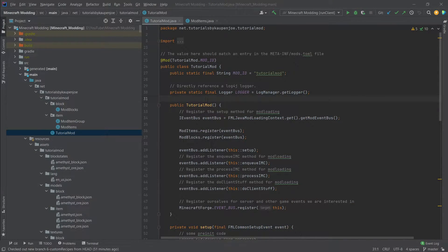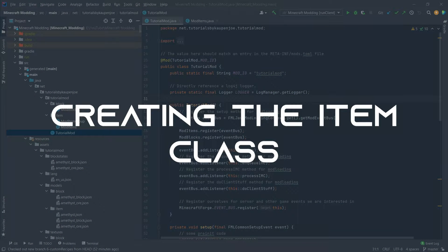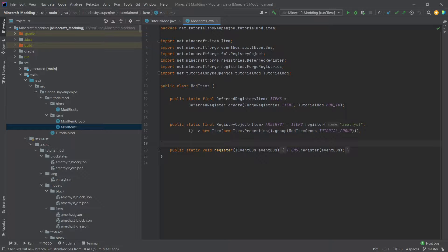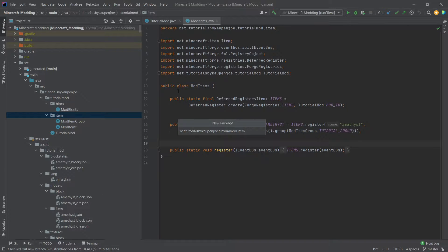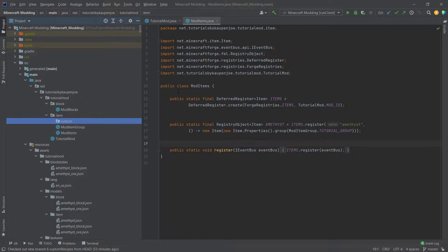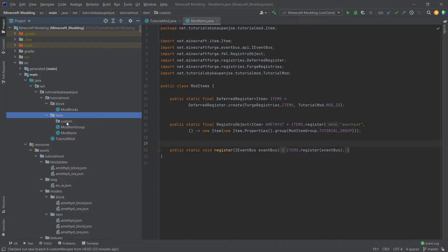At first this might seem a little confusing, but once we've coded it in, you're going to see that the code is actually really easy to follow. I'll be trying to code this in the cleanest manner that I can. Let's move on to creating the item. Instead of just making a new registry object in our ModItems class, we're actually going to create a new class.